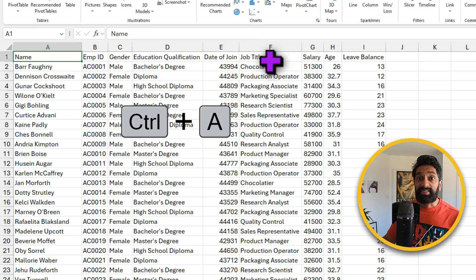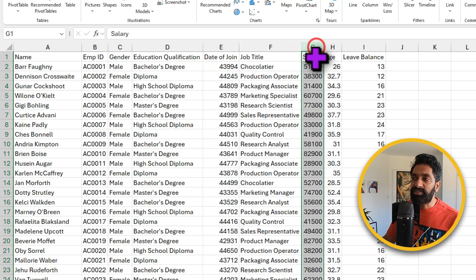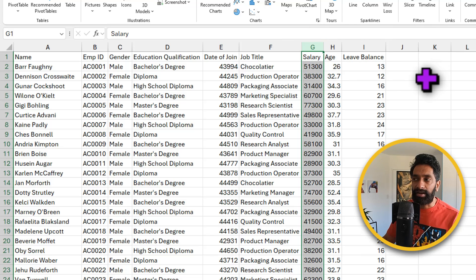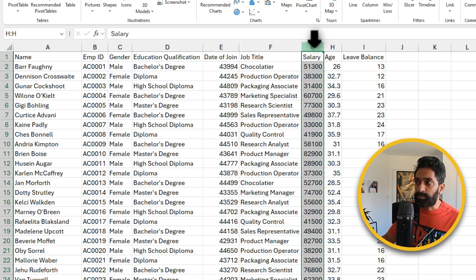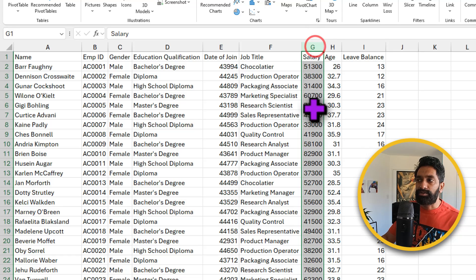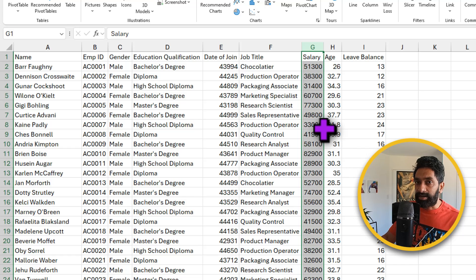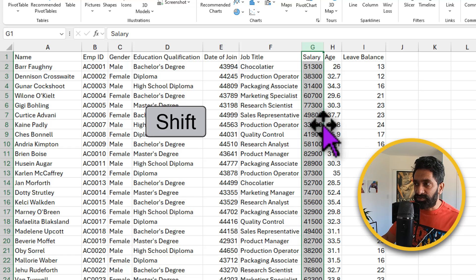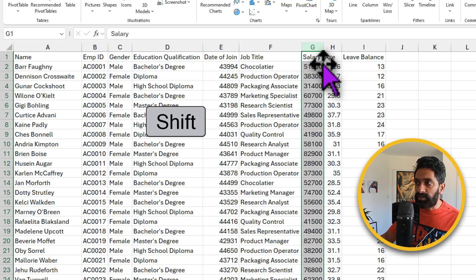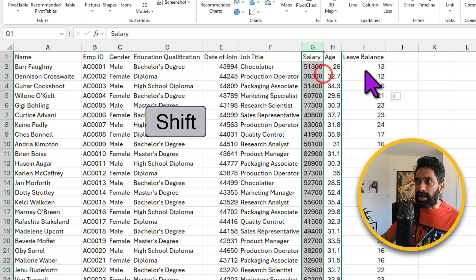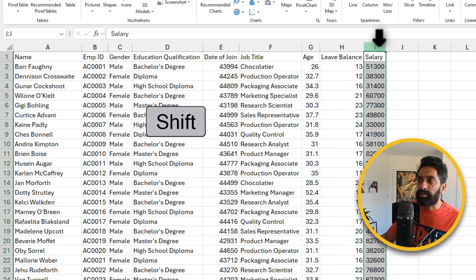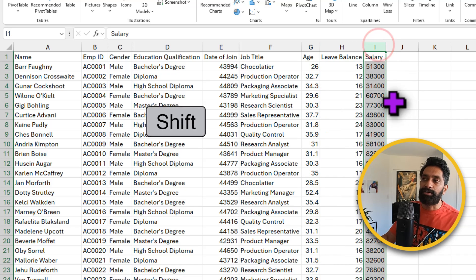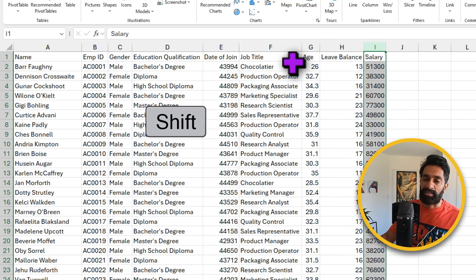Let's conclude this with a bonus trick. Let's say you want to have this salary column all the way at the end. To do this first up select the entire column, you can directly click on the column header to select that entire column and then press and hold the shift key and click on the edge of the boundary and drag and drop it at the end. This will reshuffle the columns and move the salary to the end while keeping everything intact.